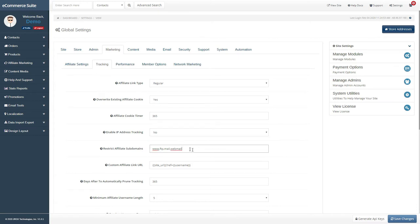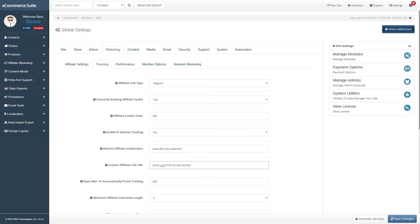If you are using dynamic subdomains for affiliate links, you can restrict certain subdomains by listing it here, separated by commas. Alternatively, if you are using custom affiliate link types, you can specify the custom URL syntax in this field.